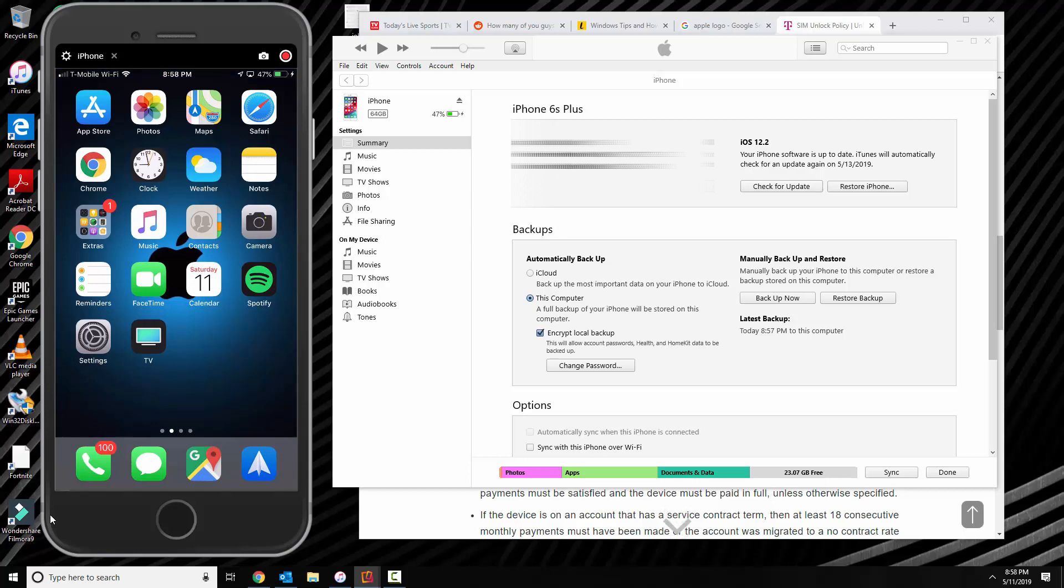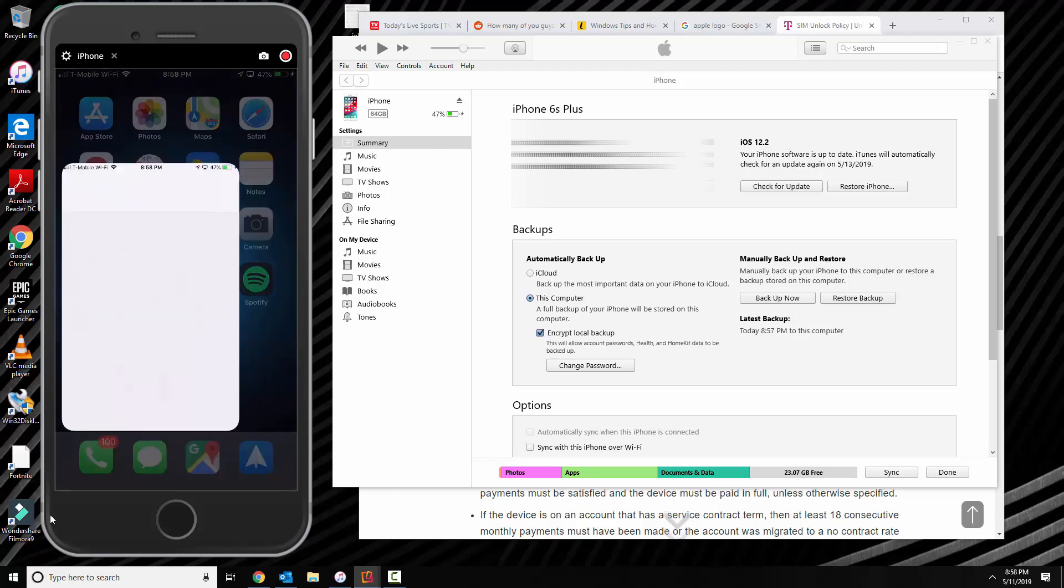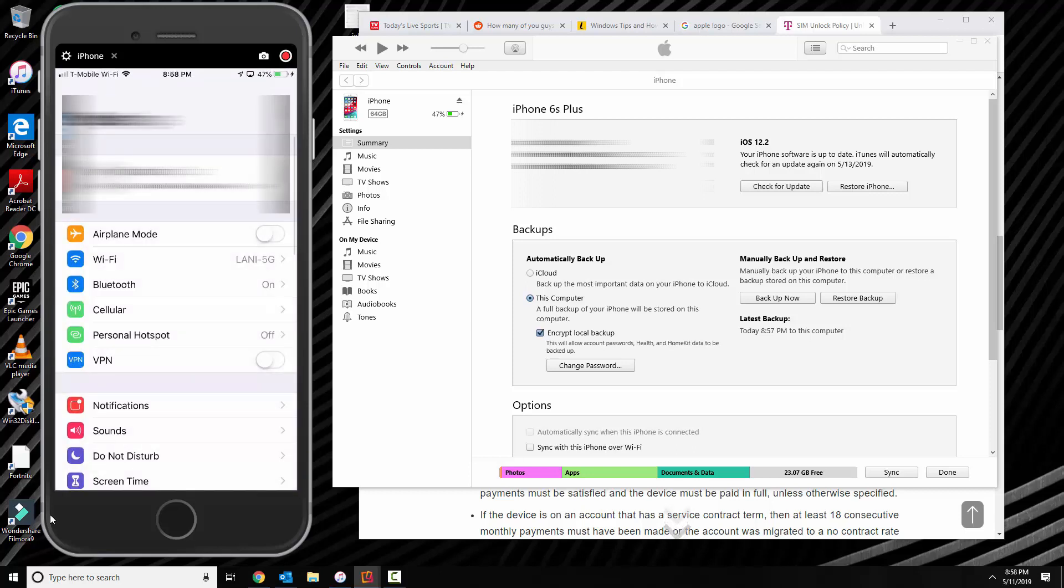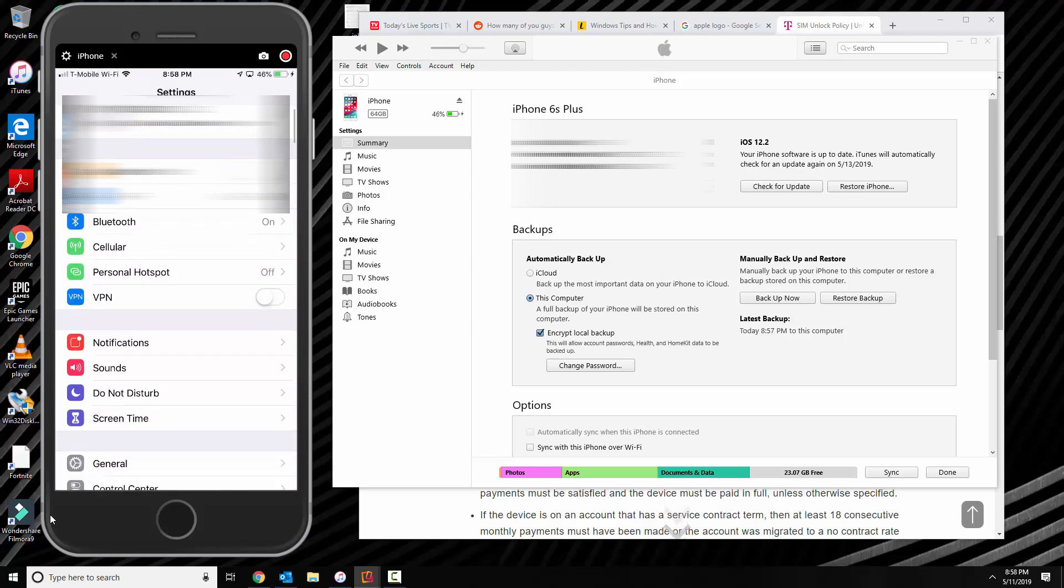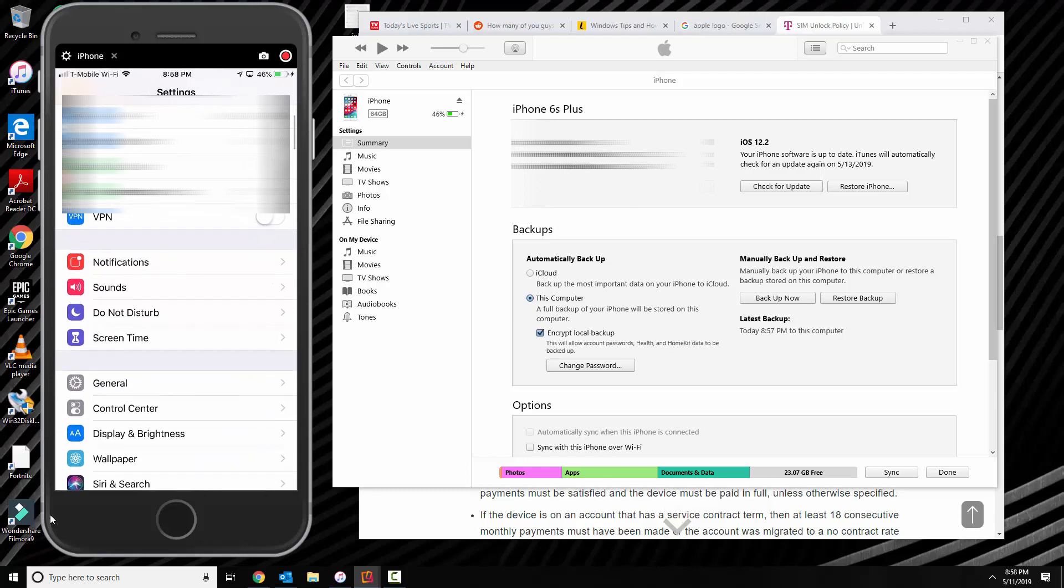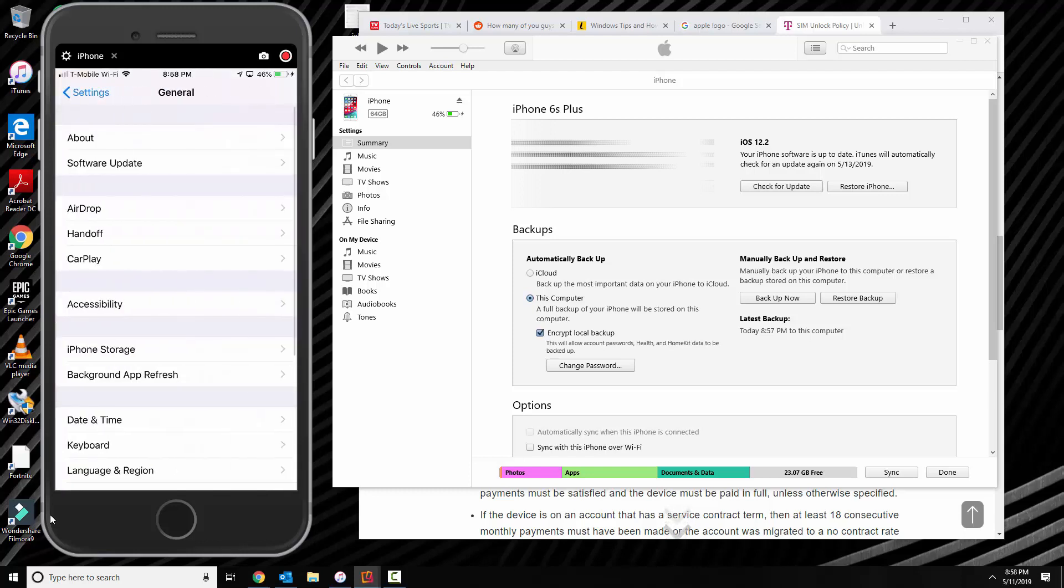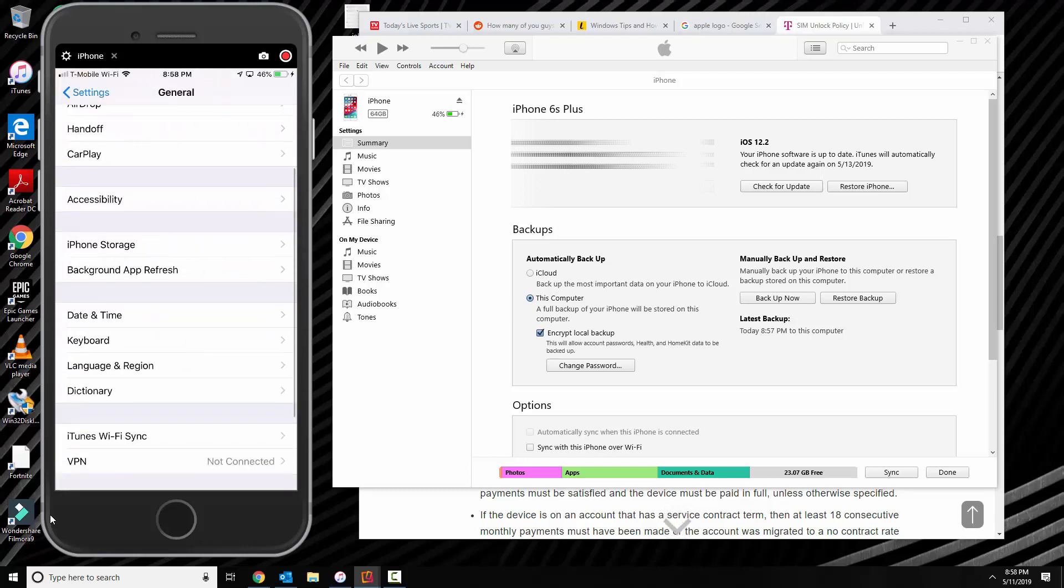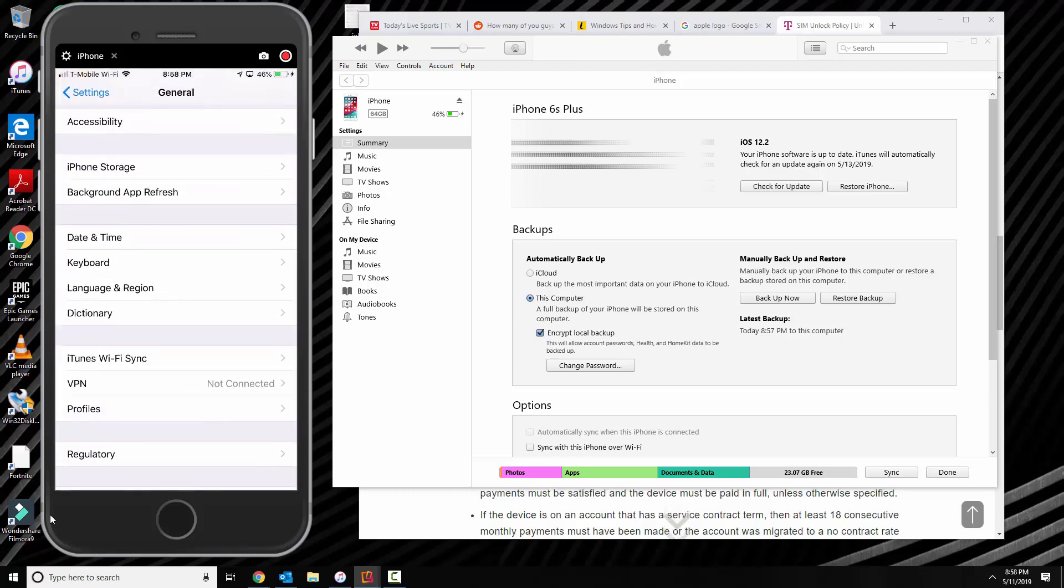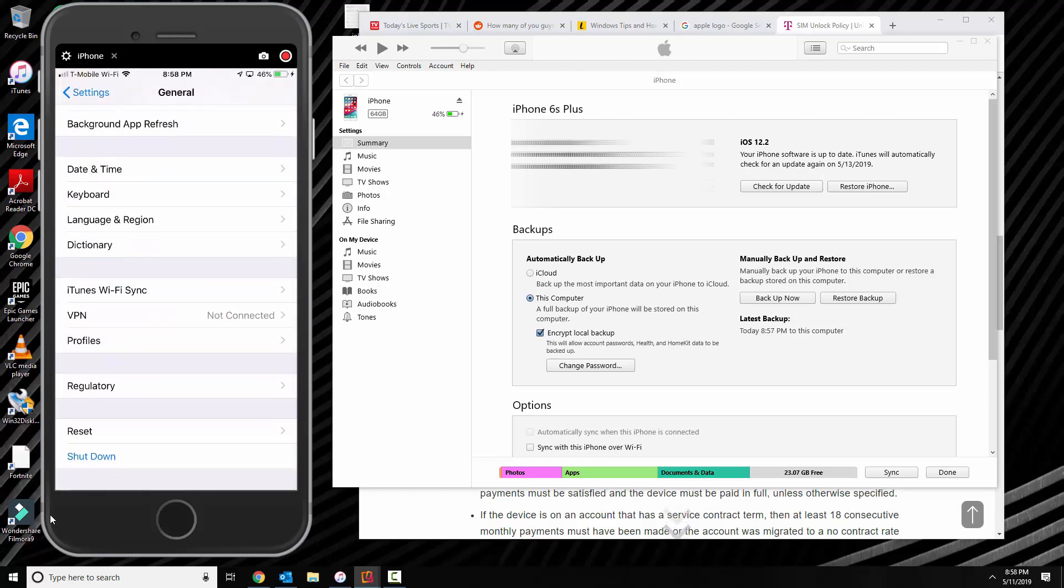Alright, so what you do is you go to settings. And then you want to go over to general. And then you want to go down to reset.